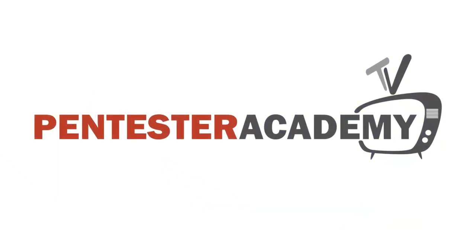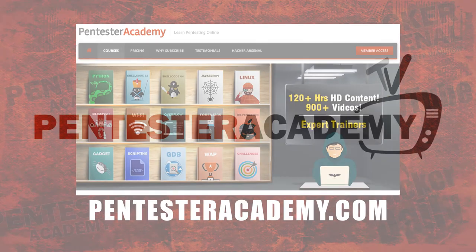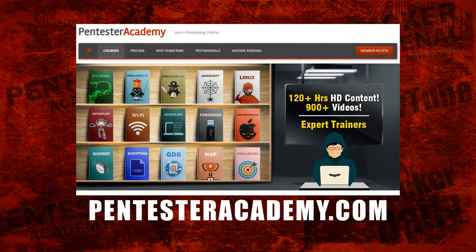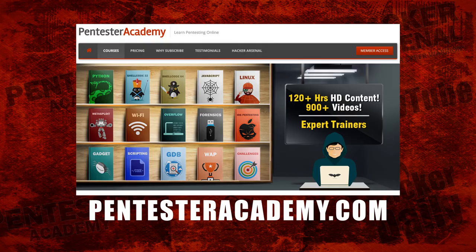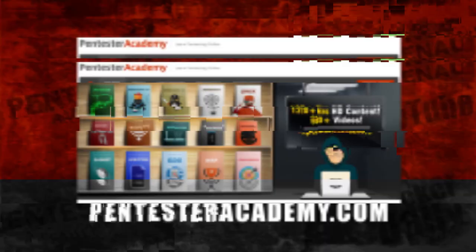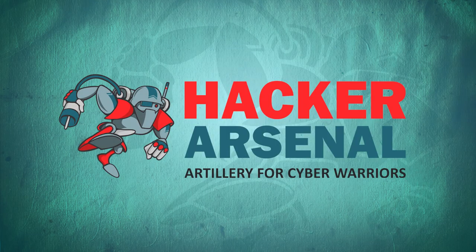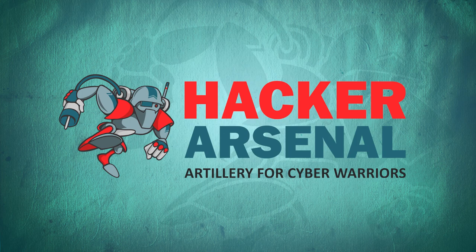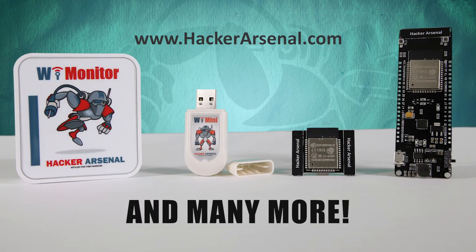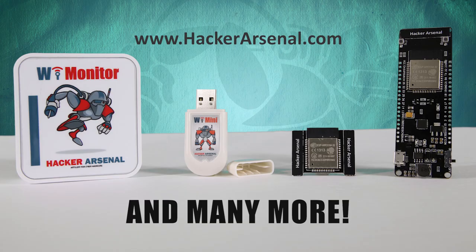This episode was brought to you by Pentester Academy, the leader in online cybersecurity education. Also brought to you by Hacker Arsenal, artillery for cyber warriors. Be sure to check out our latest attack defense gadgets on hackerarsenal.com. Thanks for watching, and we'll see you next time.